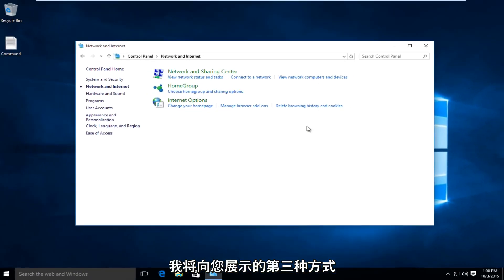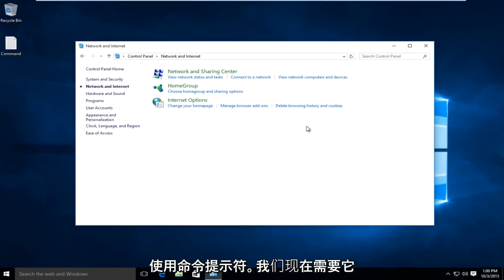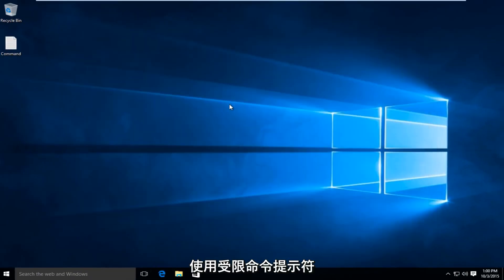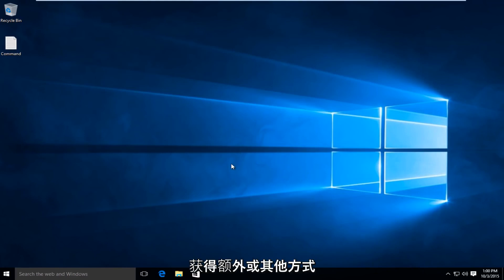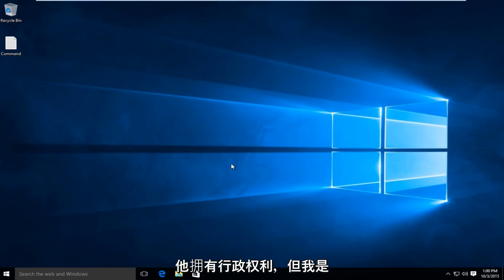A third method I'm going to show, we will be using the Command Prompt. We need to use an Elevated Command Prompt to launch this command. There are different ways to launch an Elevated, or what is commonly known as a Command Prompt that has administrative rights.